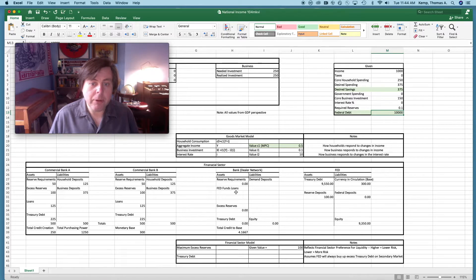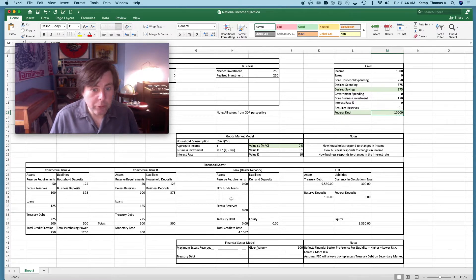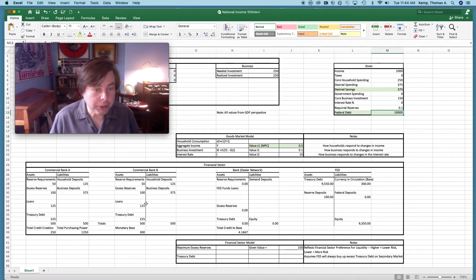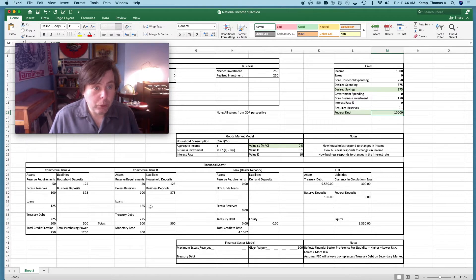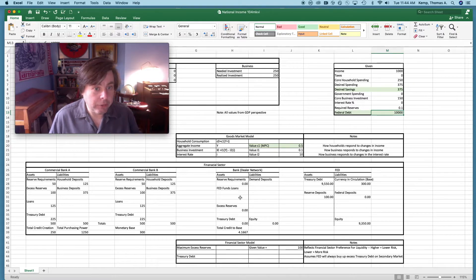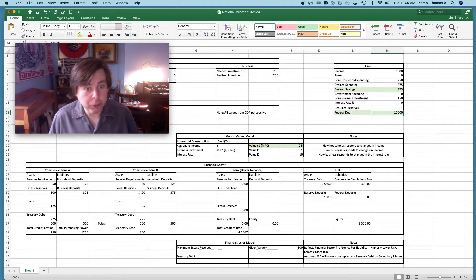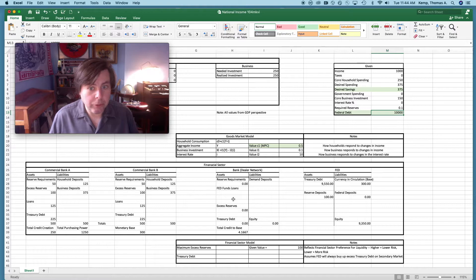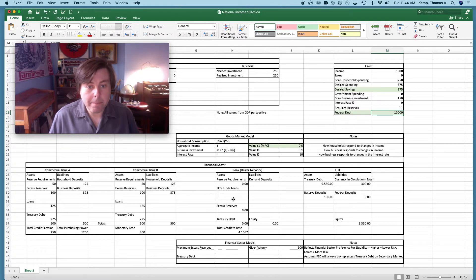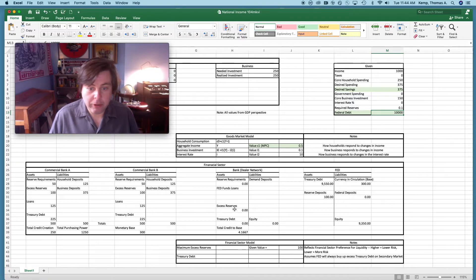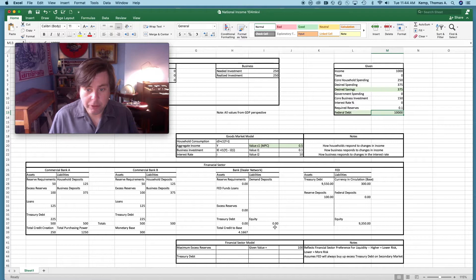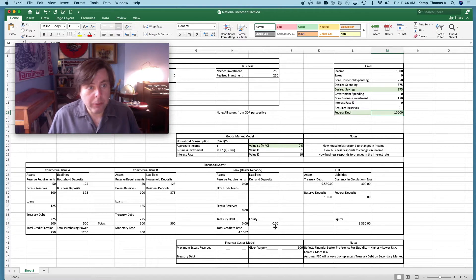Moving over to the dealer network bank, it's essentially the same idea, but we also have fed funds loans. These would be loans that they're making to the commercial banking sector for reserves. Right now there's no need for them to do that, but if for example there was a situation where commercial bank A or commercial bank B were somehow short of reserves, they could borrow those reserves from the dealer network bank. Reserve accounts, excesses, all the stuff here, treasury debt. Finally the last position we notice here is equity. Equity is the difference between the bank's total assets and total liabilities.